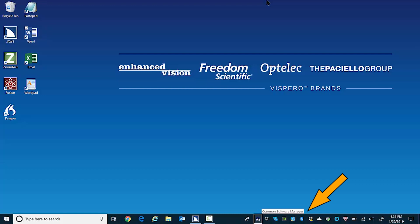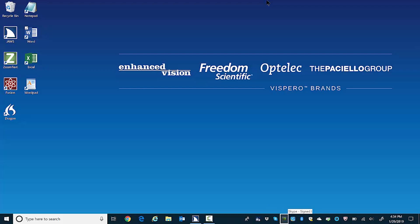System tray. Use left or right arrows to move between the items here. Dropbox six five four one seven. Skype dash signed and no unread. Nvidia settings button. Intel registered sign graphics settings button. Show desktop button. Show desktop button.